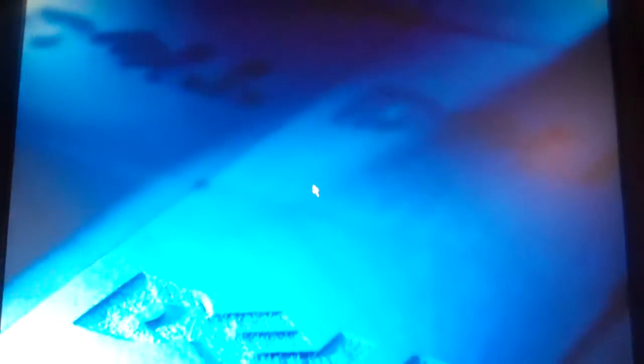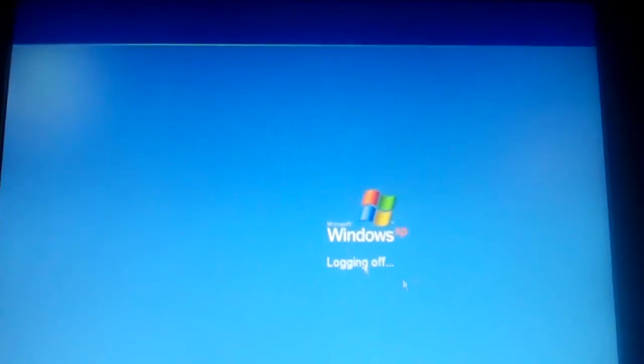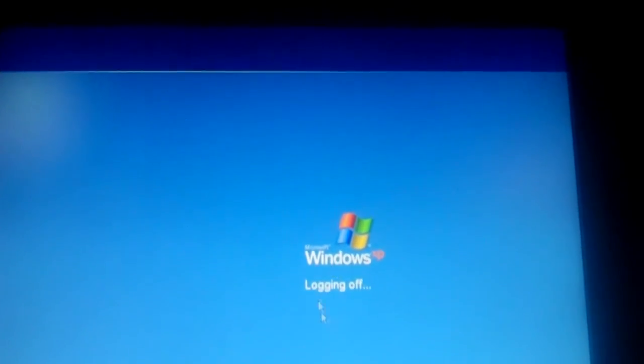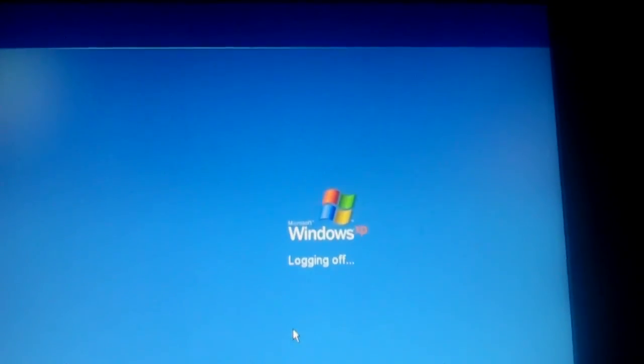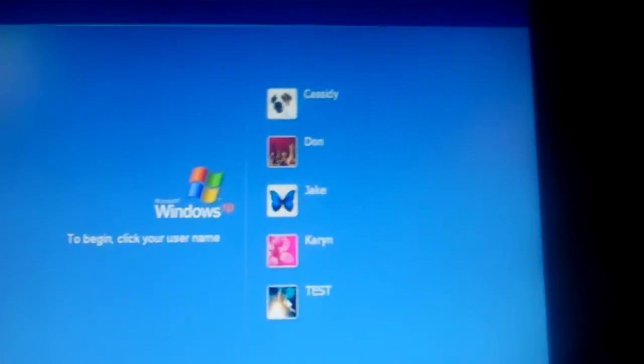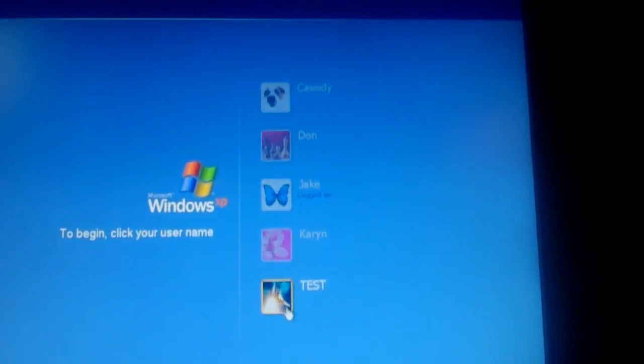And now if I log out of the administrator, I'll log off. So it's logging off. Alright, and now sorry.